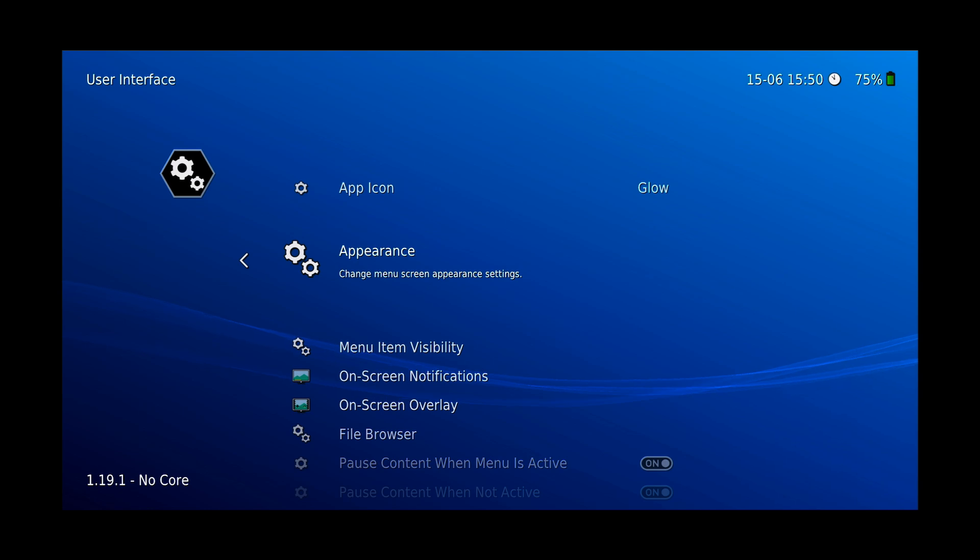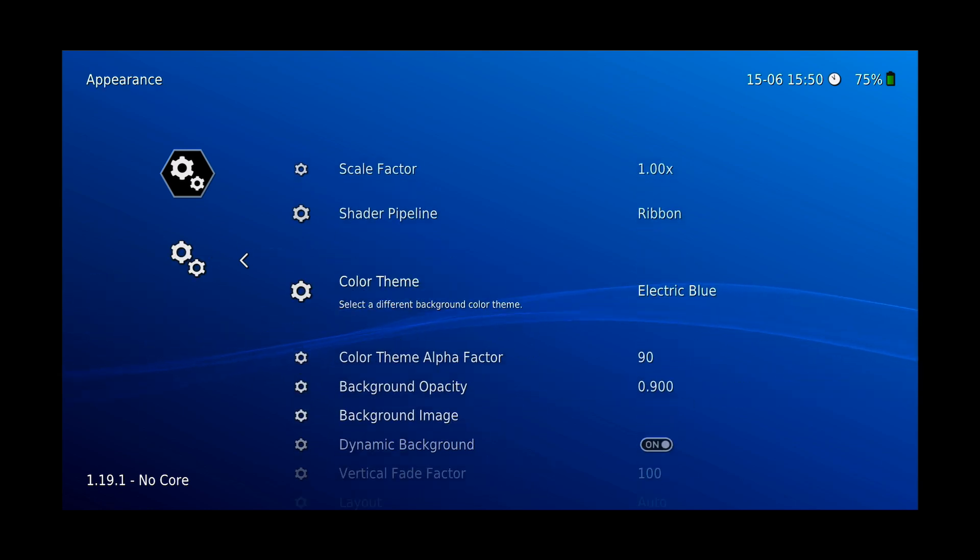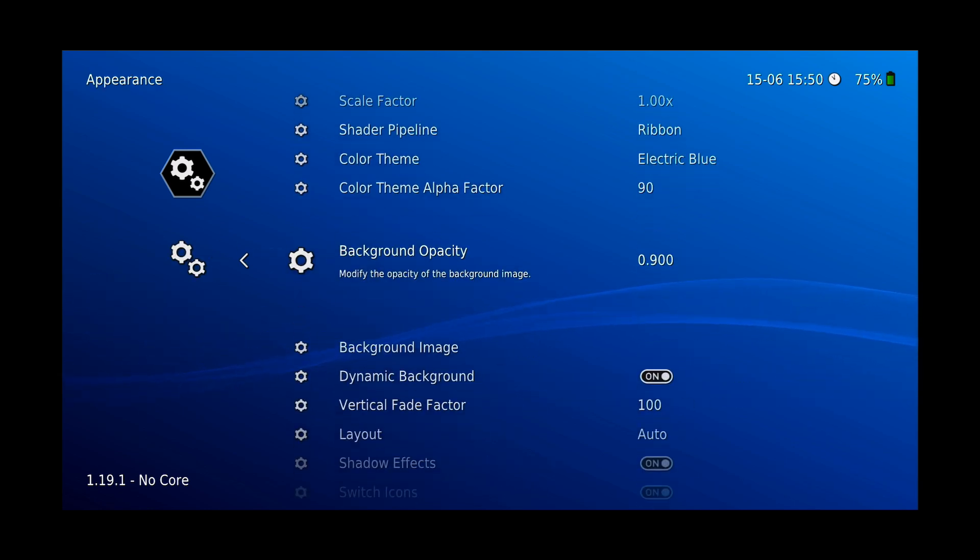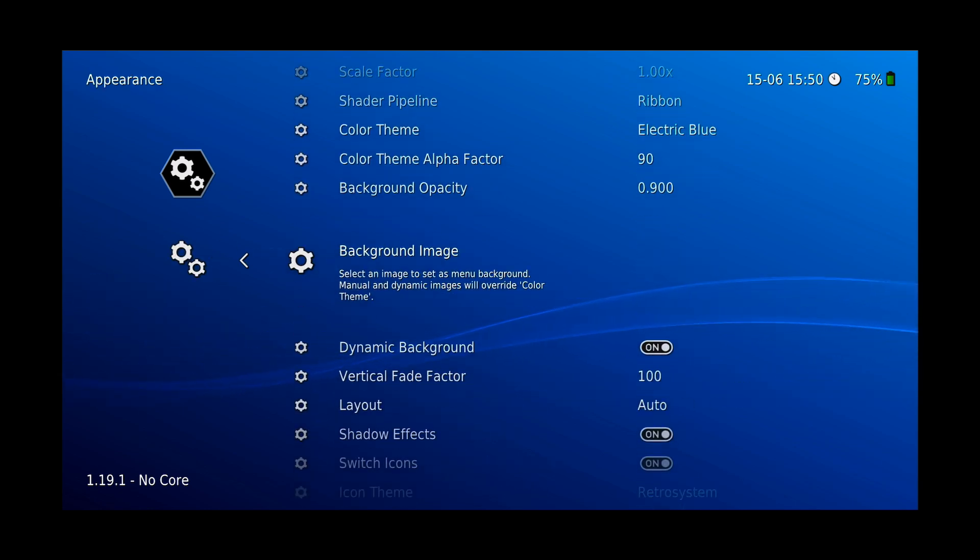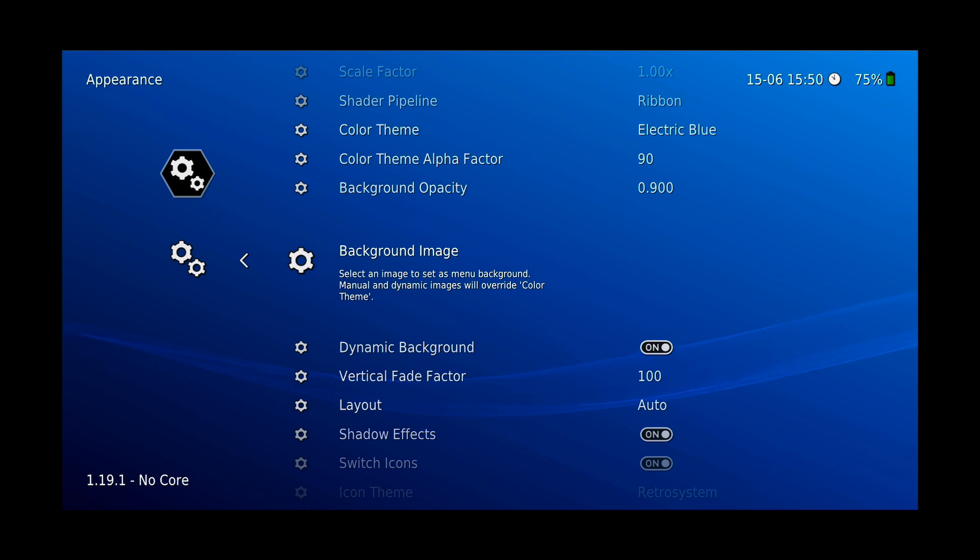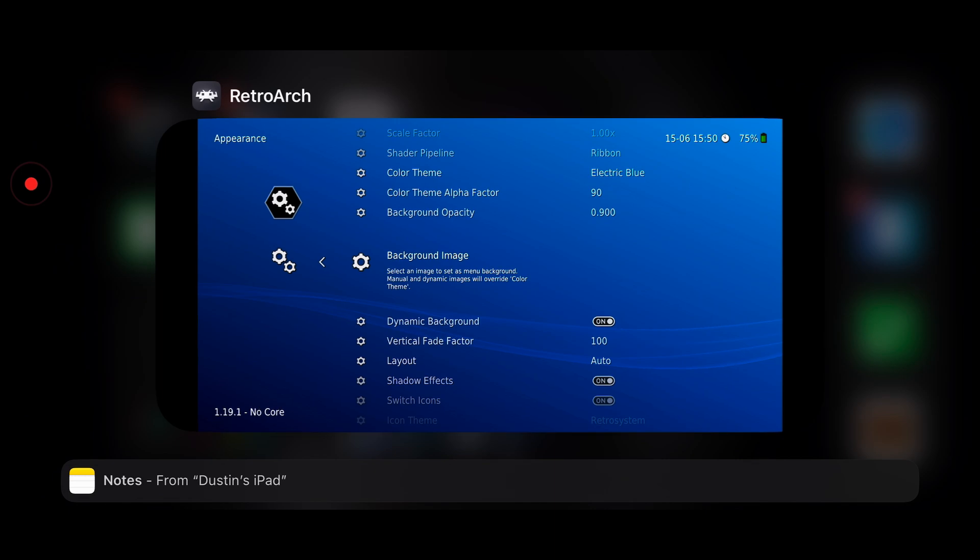Next, let's add a background image. So go to Appearance, scroll down to Background Image, and your background images will need to be in the PNG format. If they're not, you can always find a converter online to convert them. You'll need to save your image in the iOS file system.